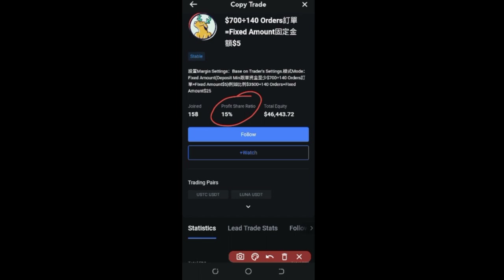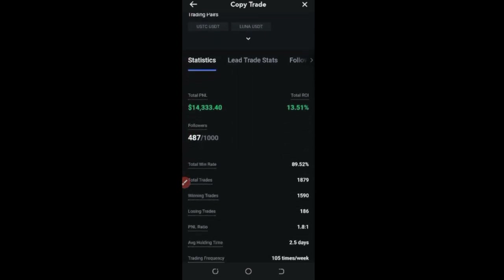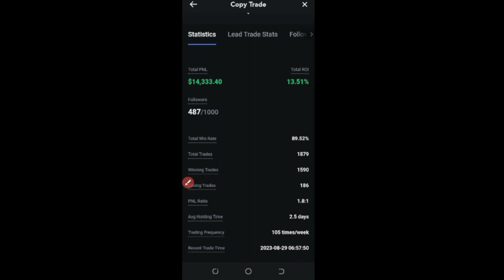I'll just click on the trader's name to see the statistics. This trader's profit sharing is 15%, meaning that if the trader makes profit for you, 15% of that goes to the trader. Whatever profit the trader makes for you, you are sharing it — 15% goes to them.